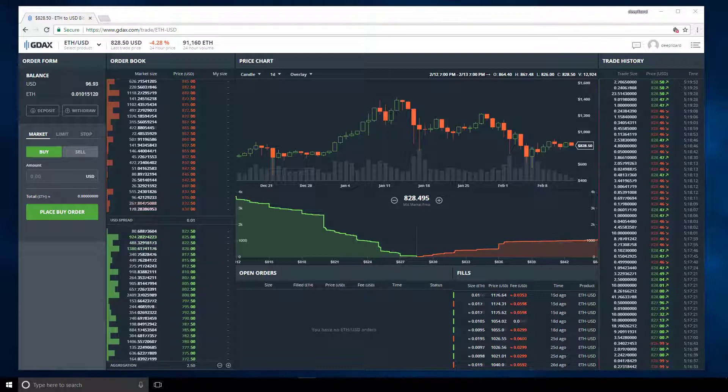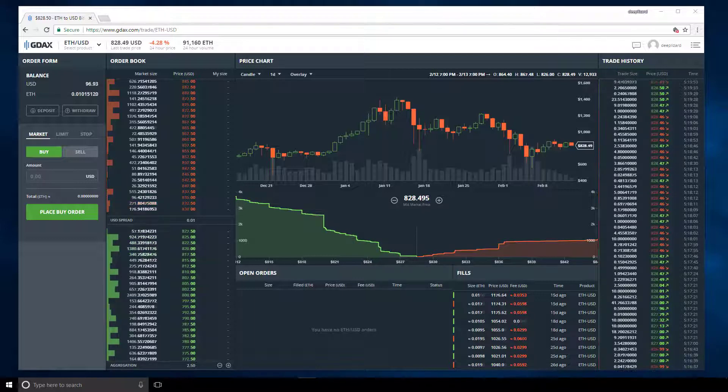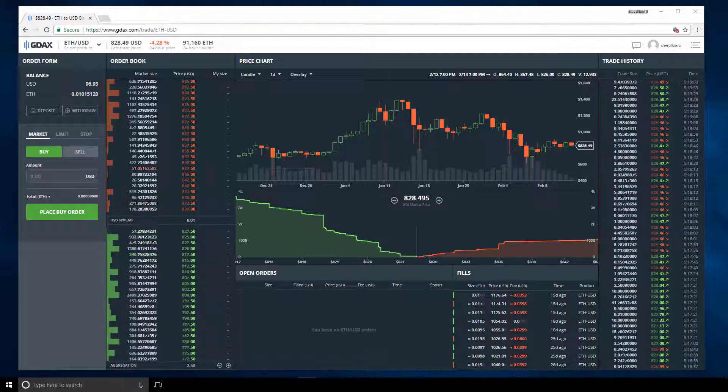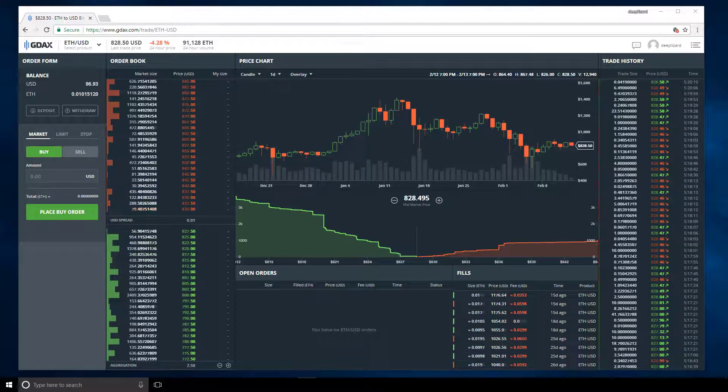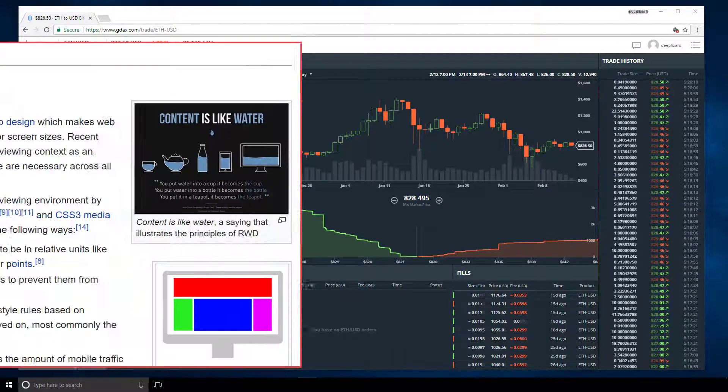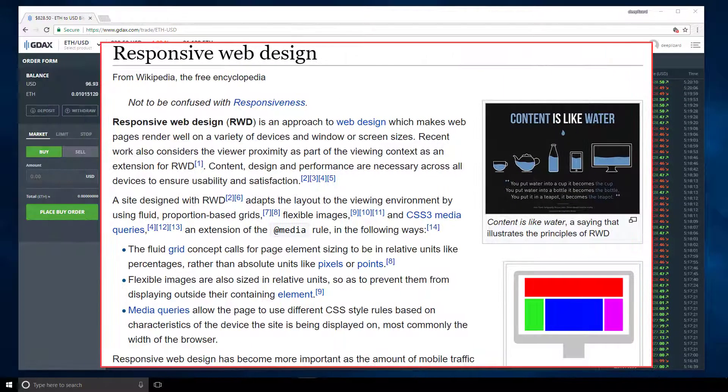Depending on the actual width of your screen, the trade history may disappear. This is typical in web applications and it's called responsive design.